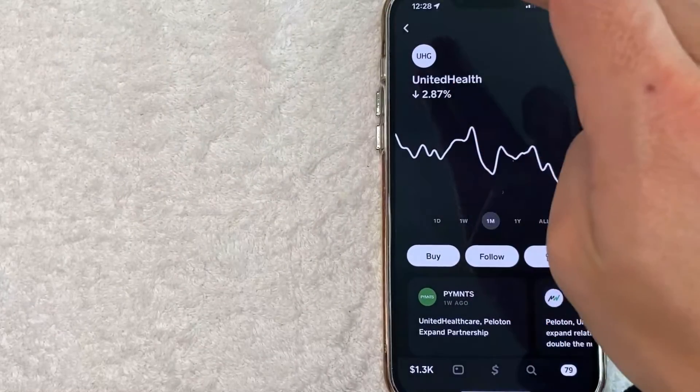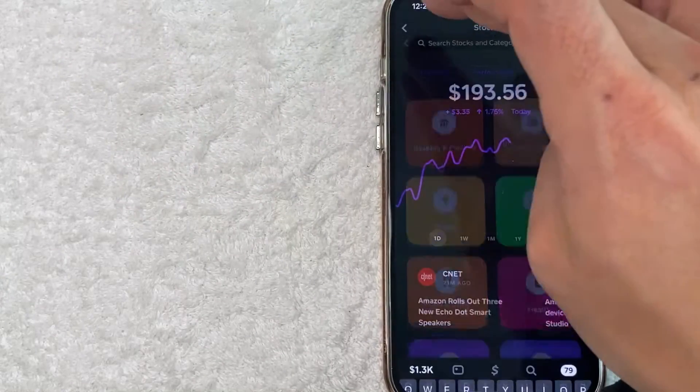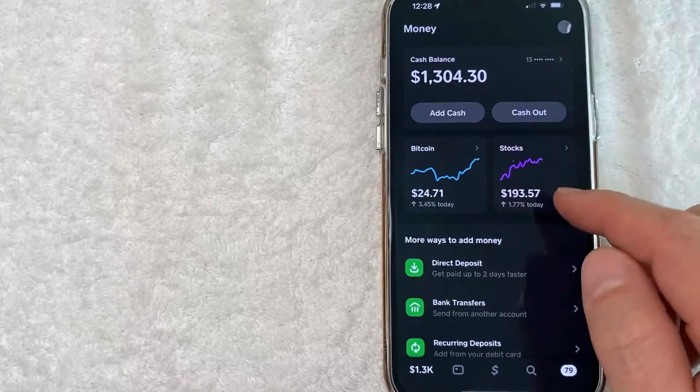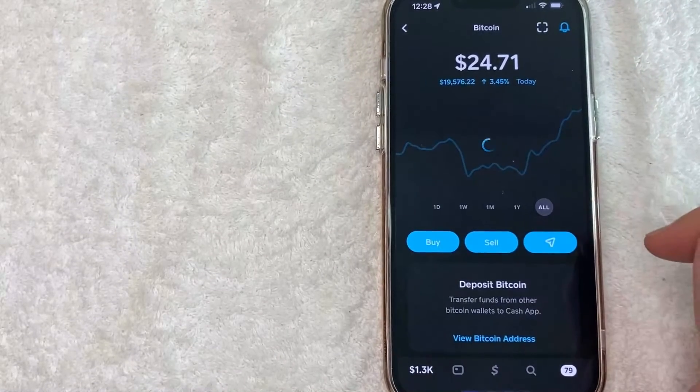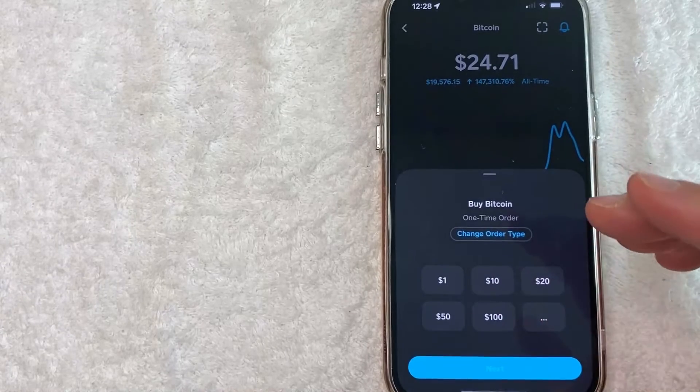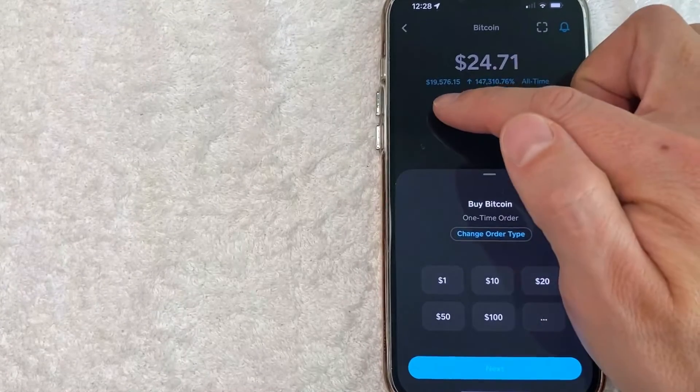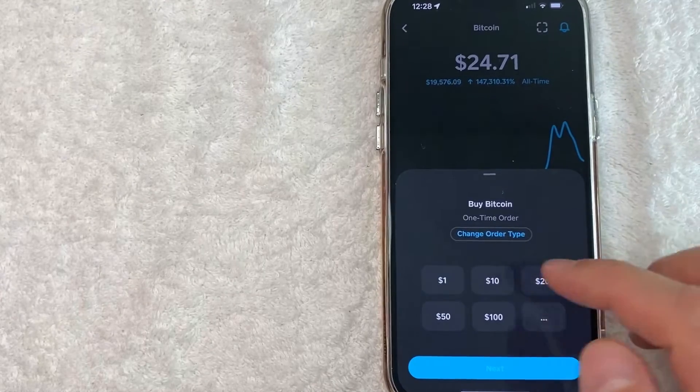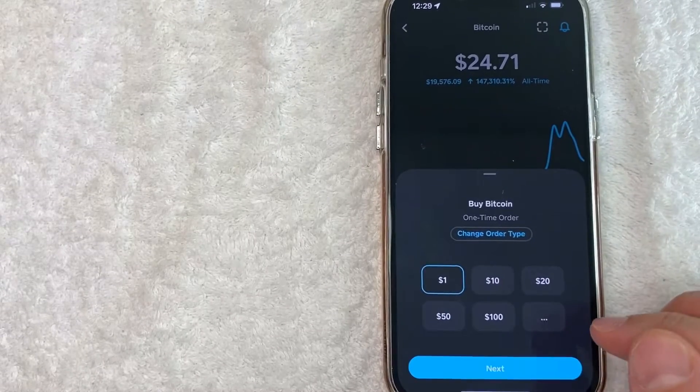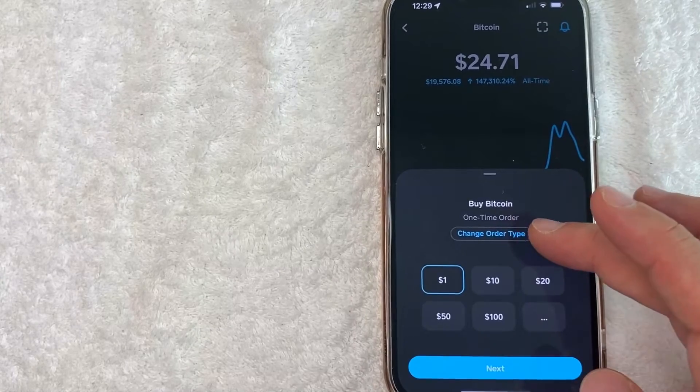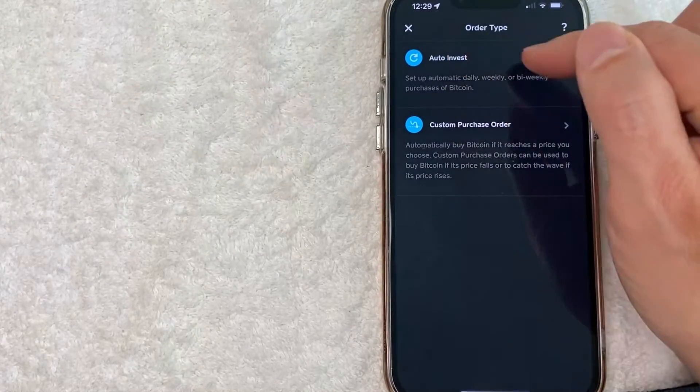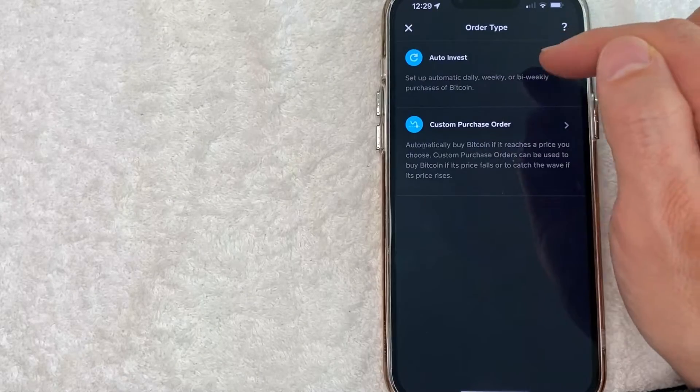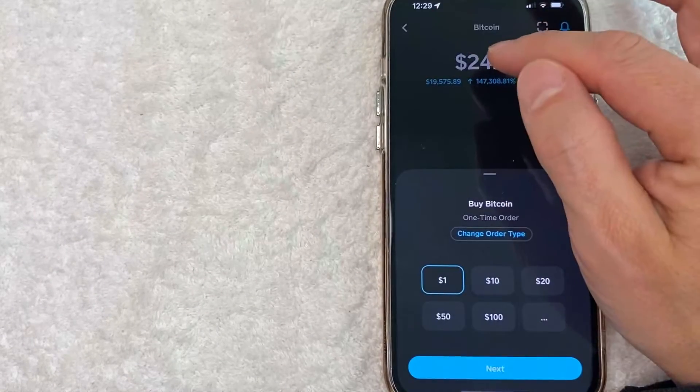So let me jump back over to Bitcoin and Bitcoin is basically the same thing except for it's Bitcoin, but the process is the same. Click on Bitcoin. You'll see the historical chart and you can go ahead and buy Bitcoin. You can buy fractions of a Bitcoin. So for example, Bitcoin's trading for about $19,500 right now, but you can buy as little as $1 worth of Bitcoin. If you're just doing small time investing, you can also change how frequently you want to buy Bitcoin. So right here is an auto invest. So you can set up daily weekly or biweekly purchases of Bitcoin.